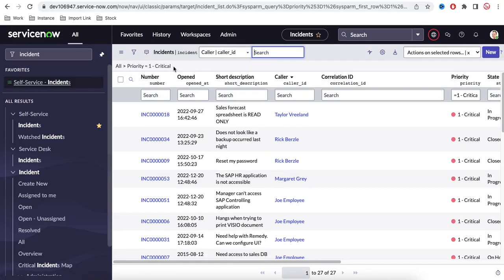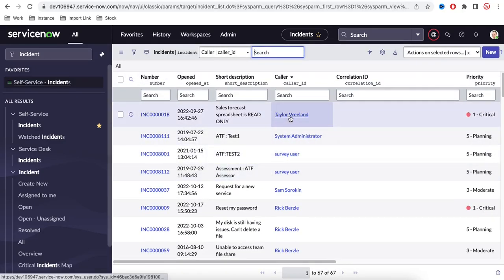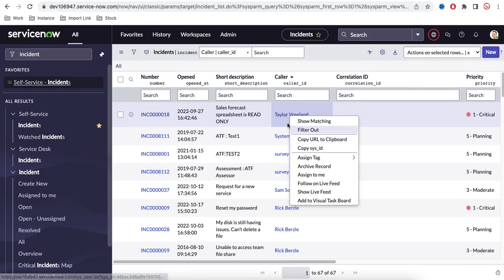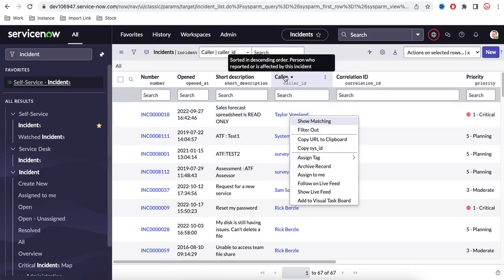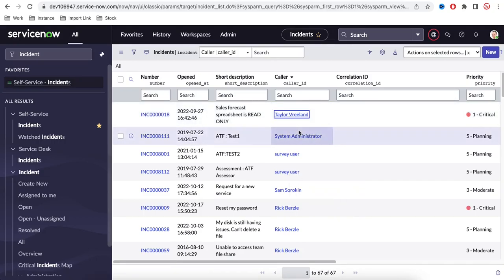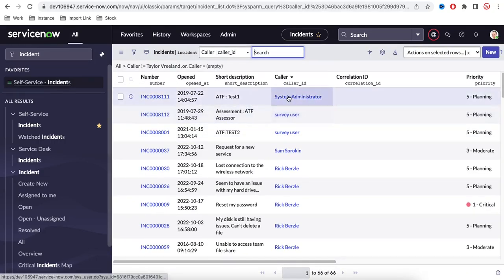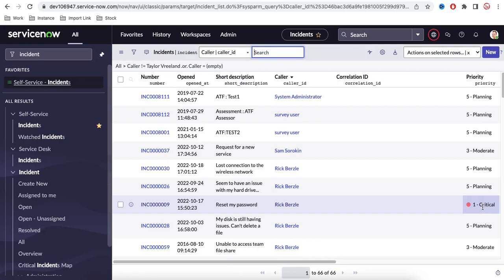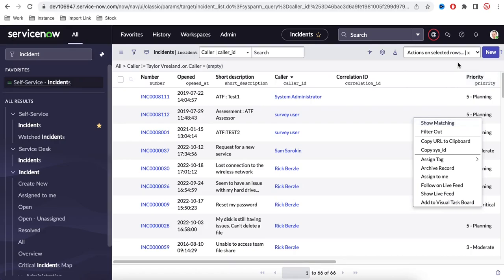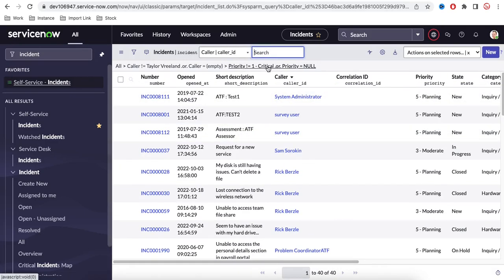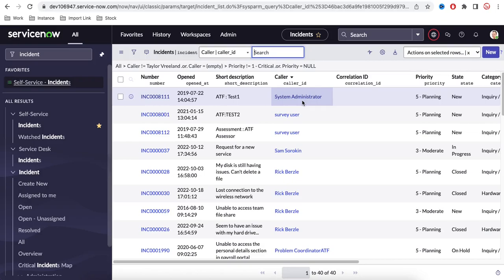If you hover over a breadcrumb filter you can remove it. You also have a 'Filter Out' option when you right-click. Filter Out means the field is NOT equal to that value — for example, Priority not equal to Critical. Show Matching means field equals that value; Filter Out means field does not equal that value. This creates an additional filter for Priority not equal to Critical.